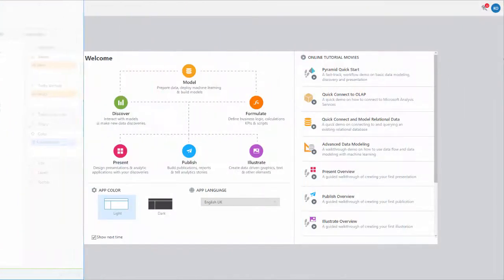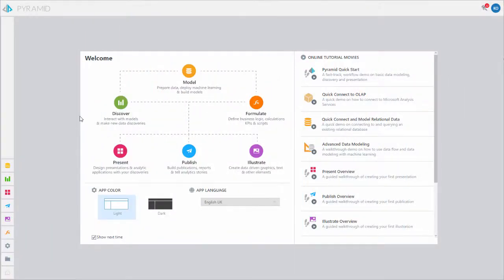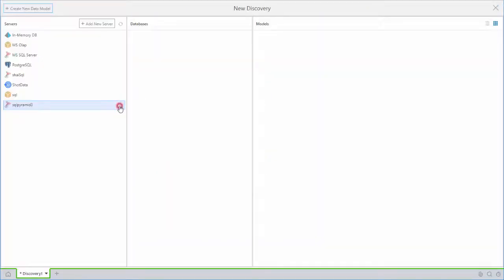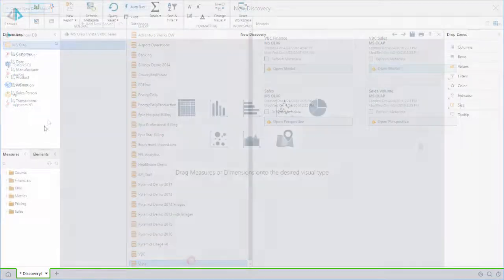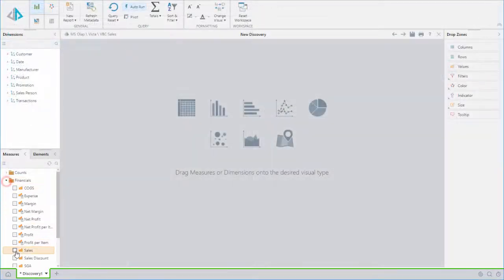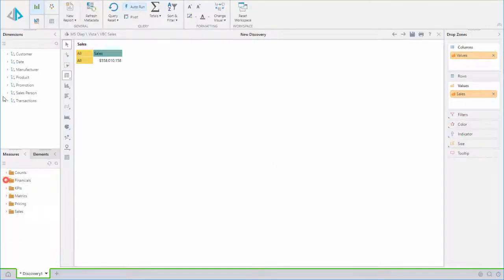From the Welcome screen, we will select Discover and then locate our data model. We will quickly build our report.